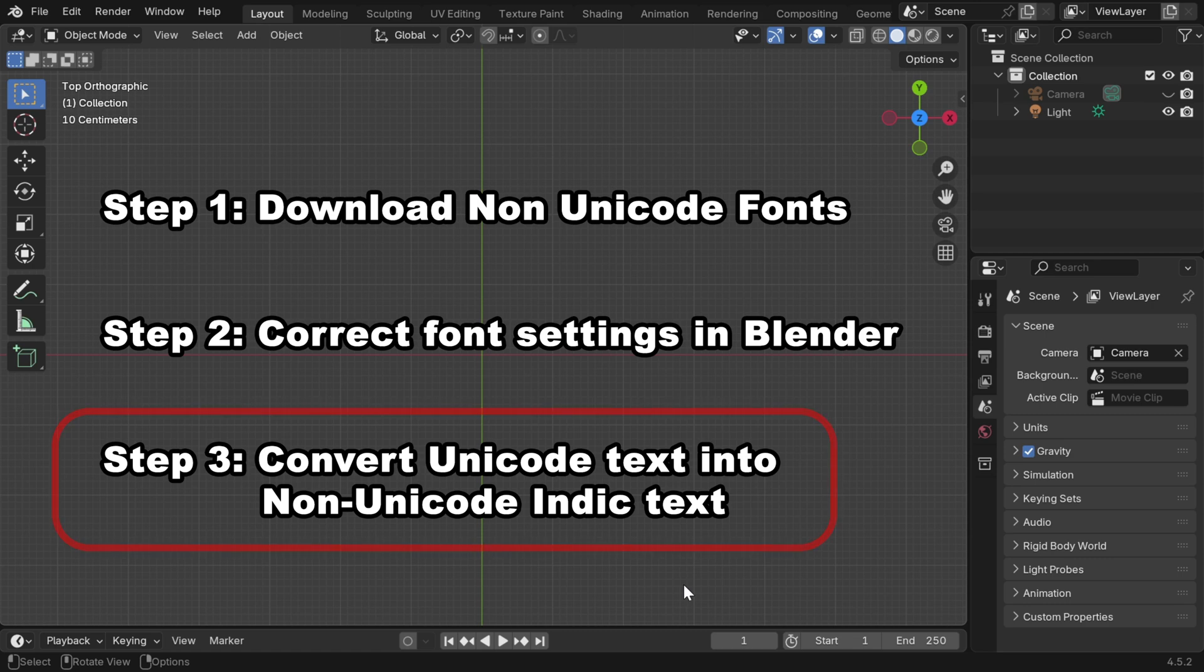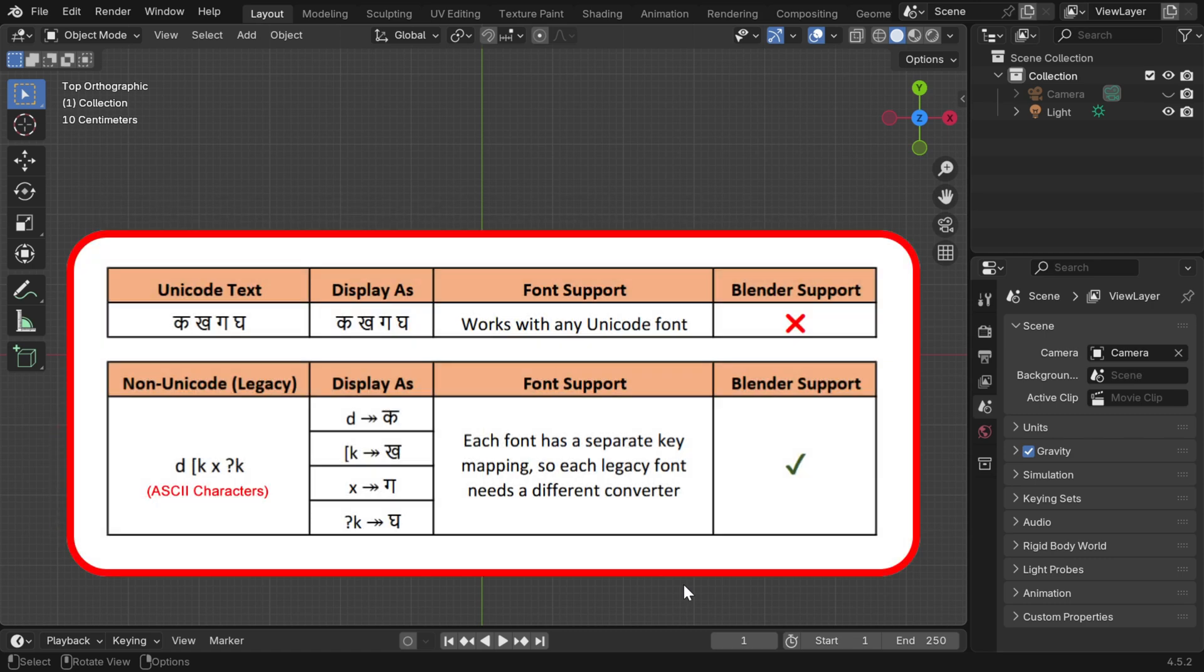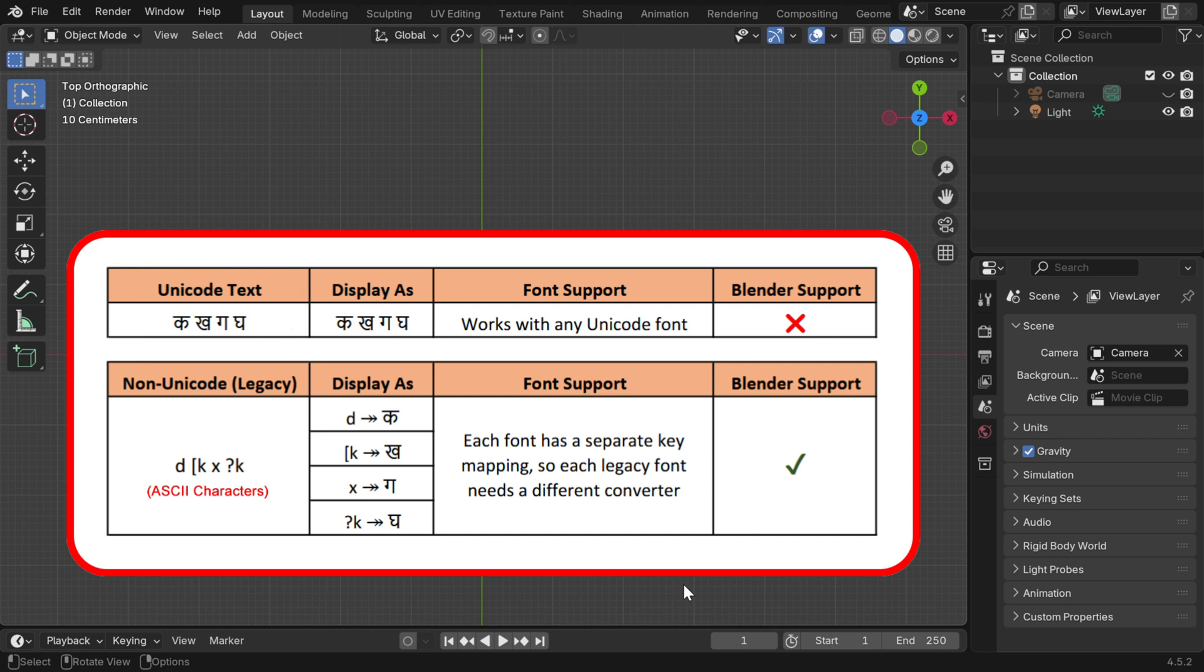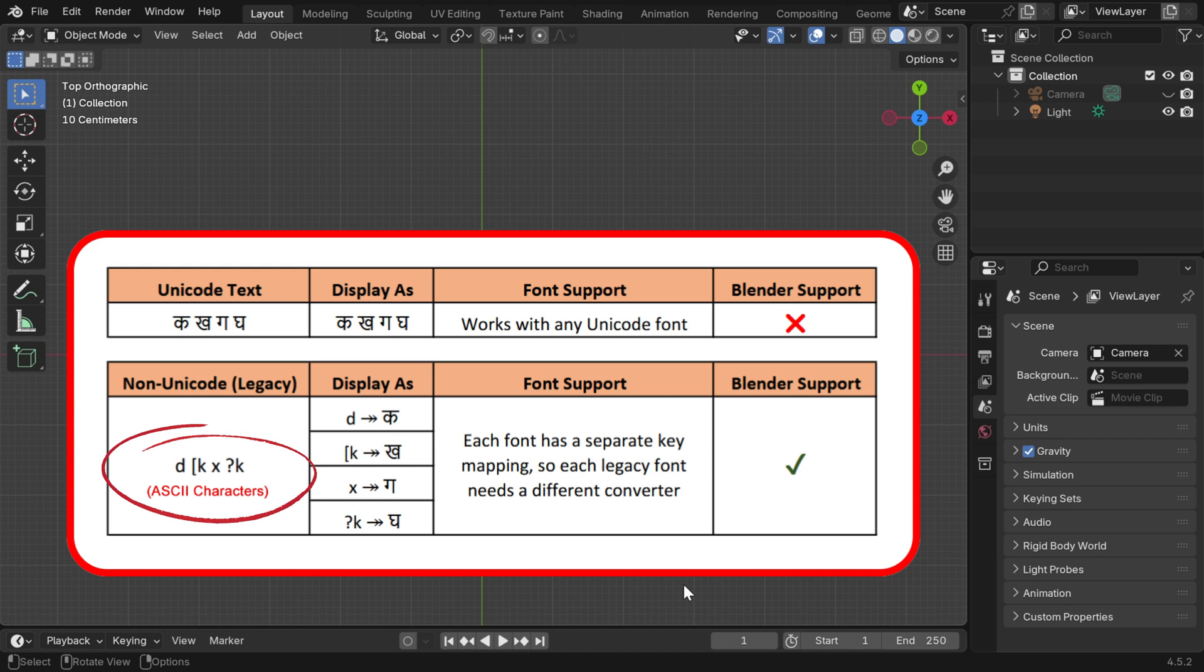Now let's understand this third step in more details. Usually, we use Unicode characters for Indic language scripts, but Blender does not fully support this Unicode representation. So we need non-Unicode characters, and that's why we need some legacy font with non-Unicode text.